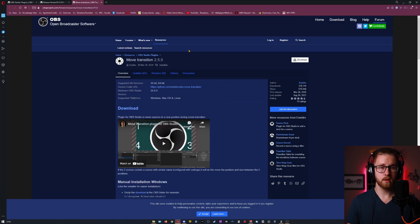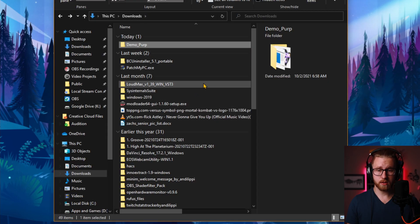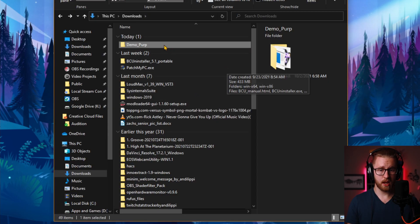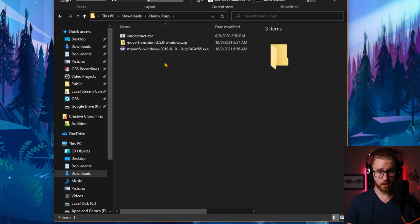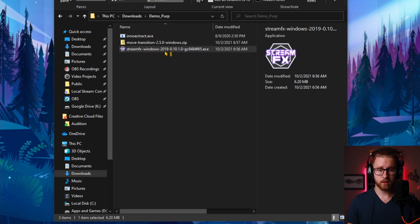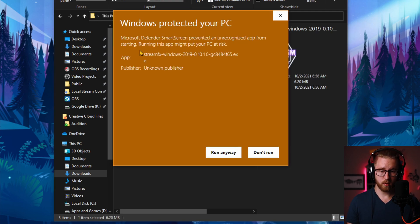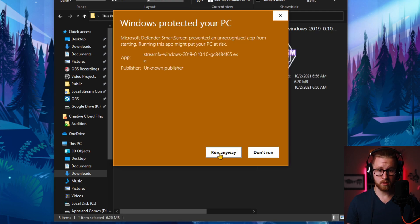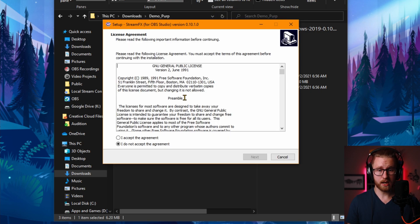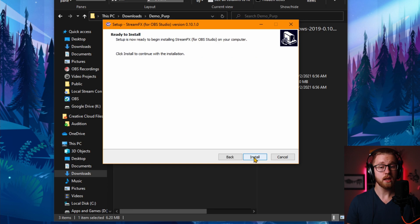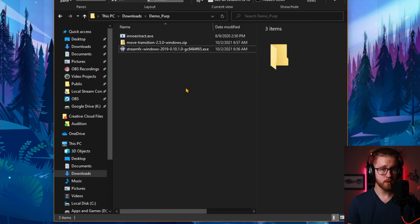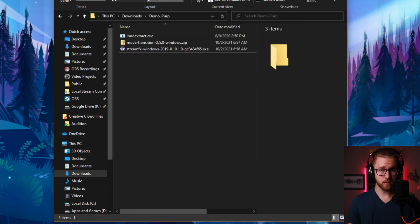Once both of those are downloaded let's go ahead and open up our File Explorer. Go to wherever you downloaded those plugins. Let's go ahead and start installing the StreamFX plugin — go ahead and double click it. It's going to ask if you want to run this. This is okay to run, this is from a reputable publisher. If a pop-up happens go ahead and hit yes. Read the Terms of Service and License Agreement if you'd like and click install. Now your installer should have asked you where you would like to install that, so let's talk about where you need to install it.